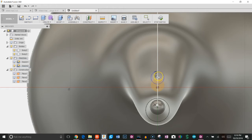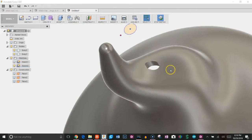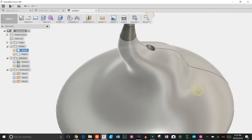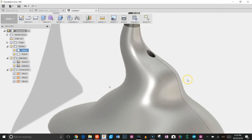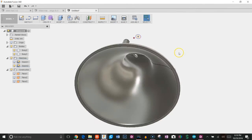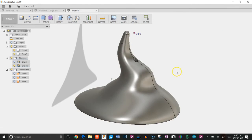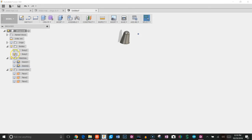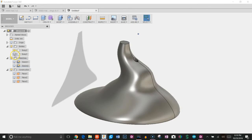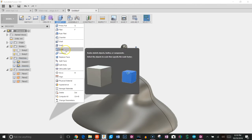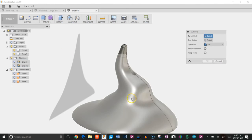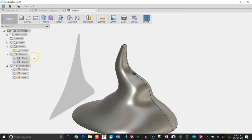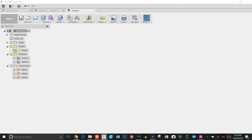I think that's everything I needed to do. Actually, one more thing. I still have two bodies and I want to combine them back to one. So I'm going to go to modify, combine, choose this guy and this guy, click OK. You can see they both now are back to one body.